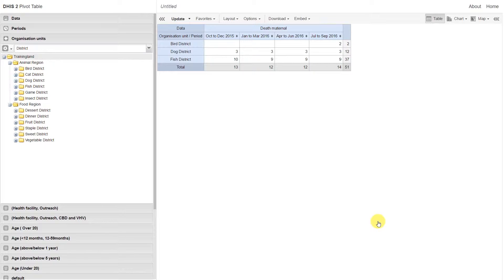For example, if I want to understand which facilities these deaths are coming from, then I can analyze the facilities either within these three districts or within Animal Region and hide my empty rows.